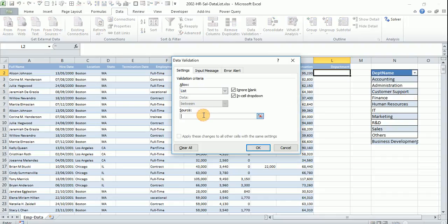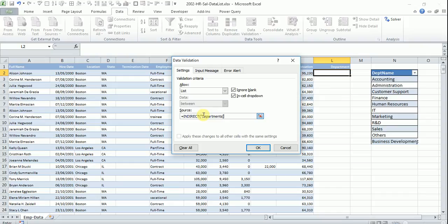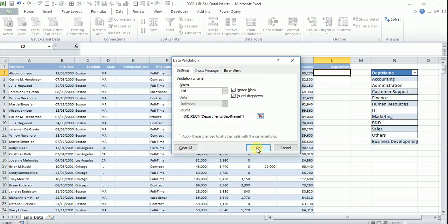We will go to list and how to refer the table is say equals indirect and open the bracket, within quotes, we will say departments, this is the table name and in the square bracket, we will say department name as a field name and we will close the double quotes and close this bracket as well. So now press OK.